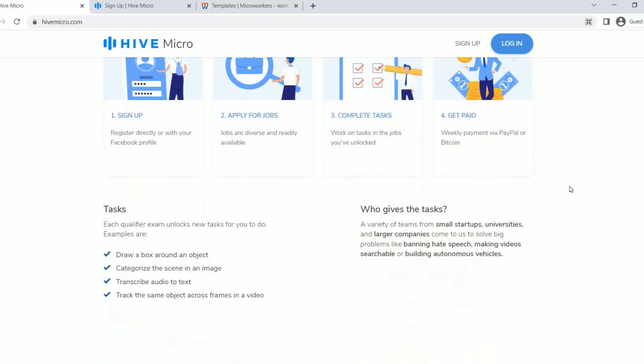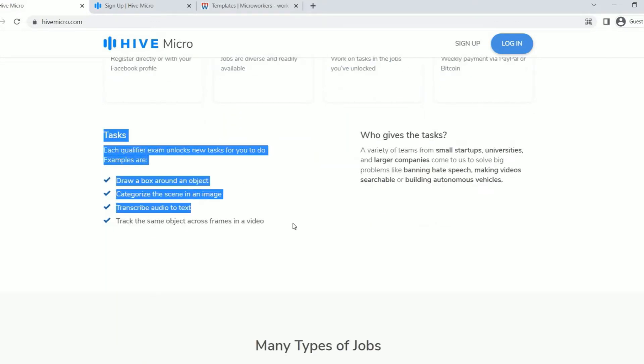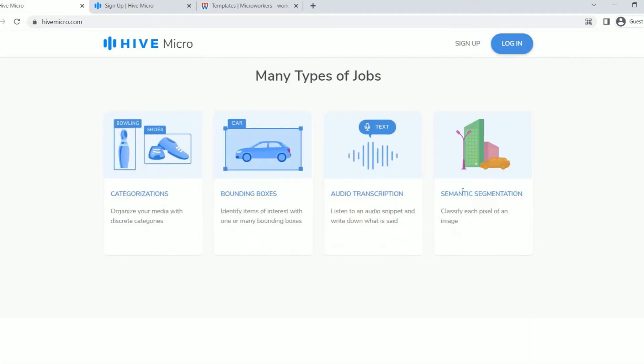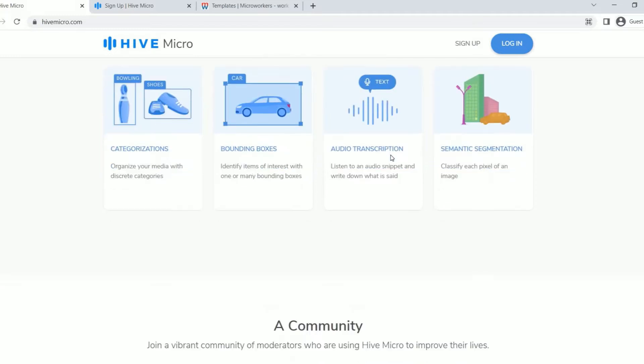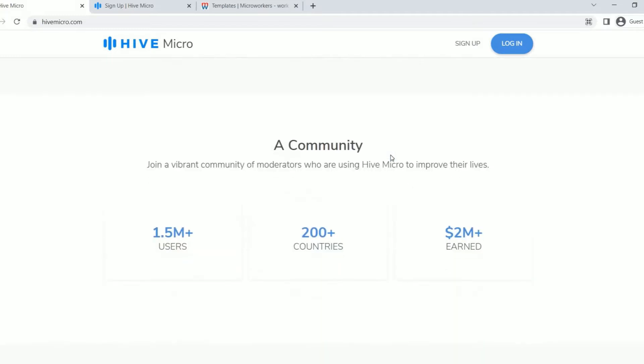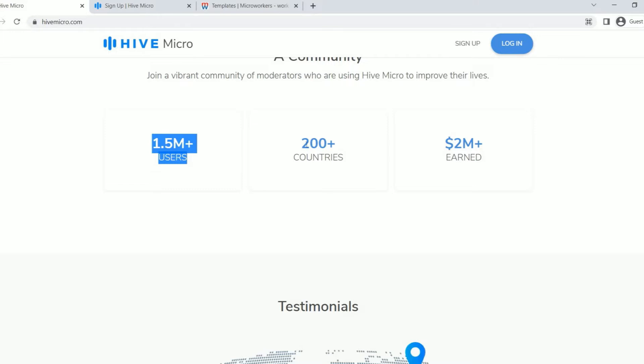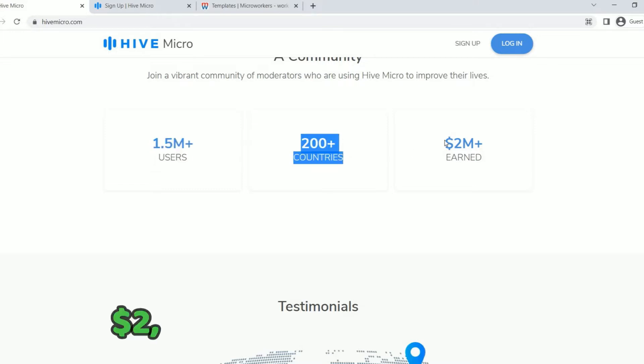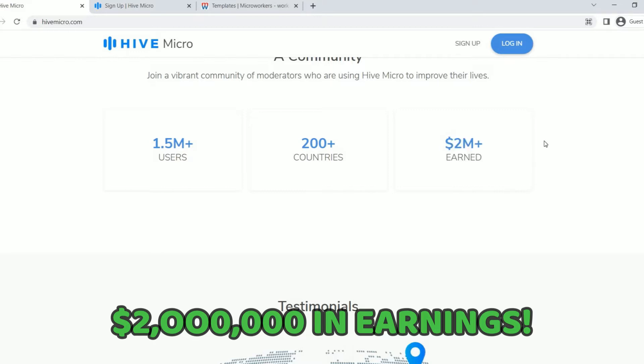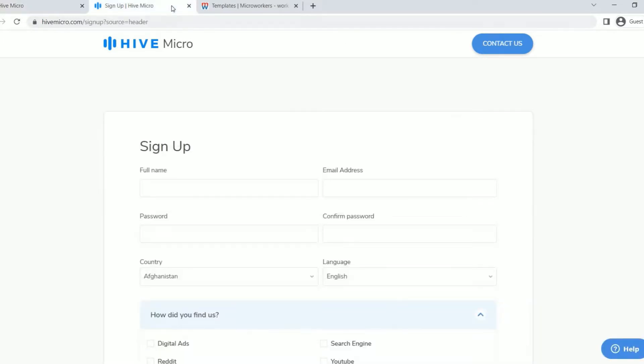So there are different tasks that you can do here. Each qualifier exam unlocks new tasks for you to do. You can do categorizations, founding boxes, audio transcription, or semantic segmentation. If you scroll down below, you can see that there are over 1.5 million users, over 200 countries, and more than $2 million earned. To create an account on this site, all you have to do is scroll all the way up and press the sign up button located here, and input all the needed details, and you're done.